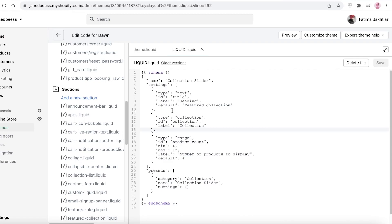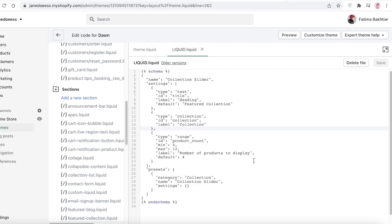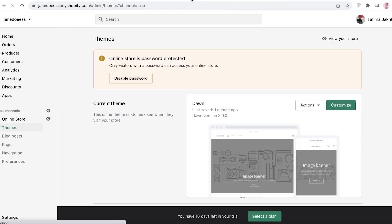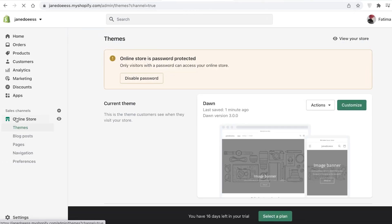This new schema section enables Shopify to recognize your slider settings — it includes the range, title, ID labels, maximum and minimum ID, and category details. This is what allows Shopify to add the slider and configure its presets. Once you've added that, click Save.